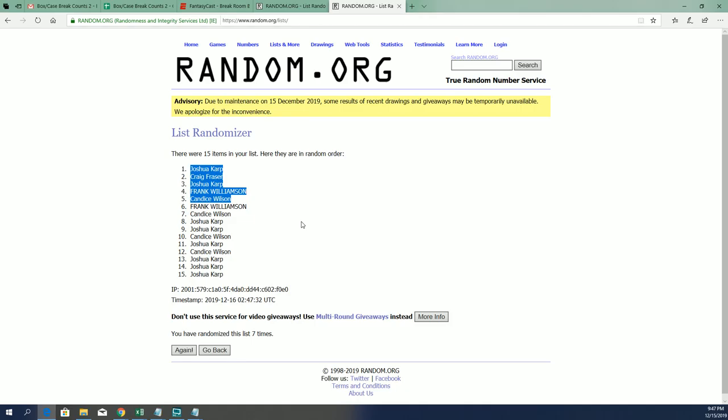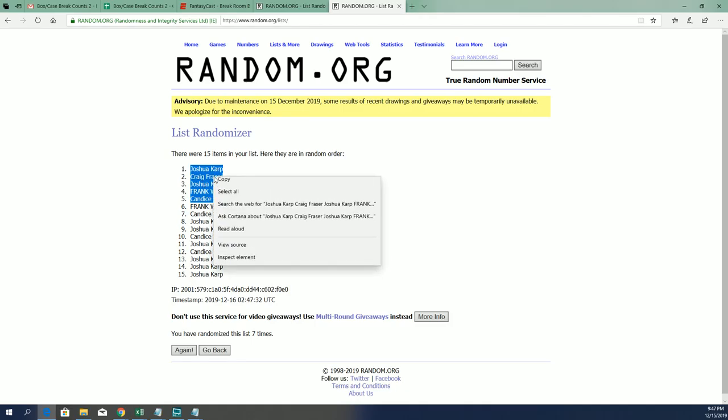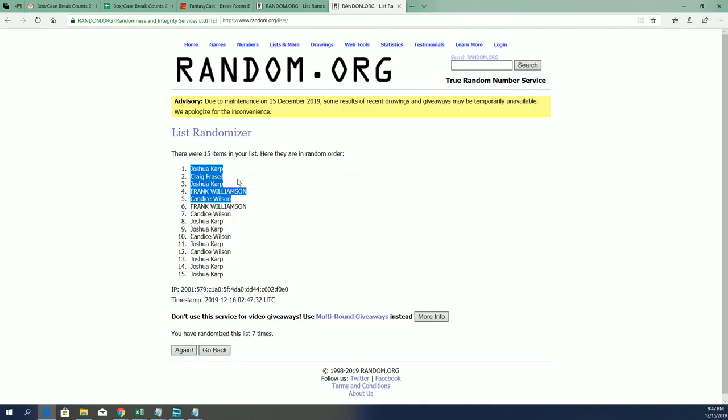I think everybody that bought and got in, that's cool. All right, so Josh, you got two there, Craig one, Frank one, and Kansas, very good.